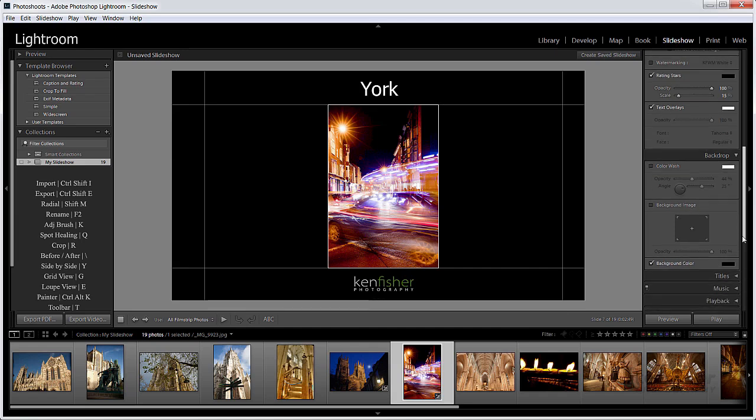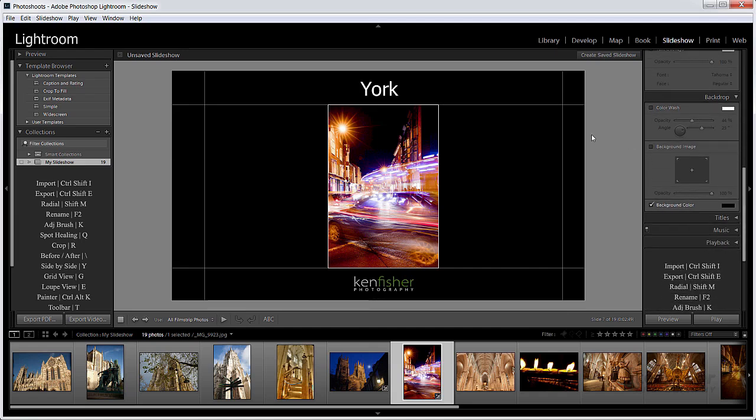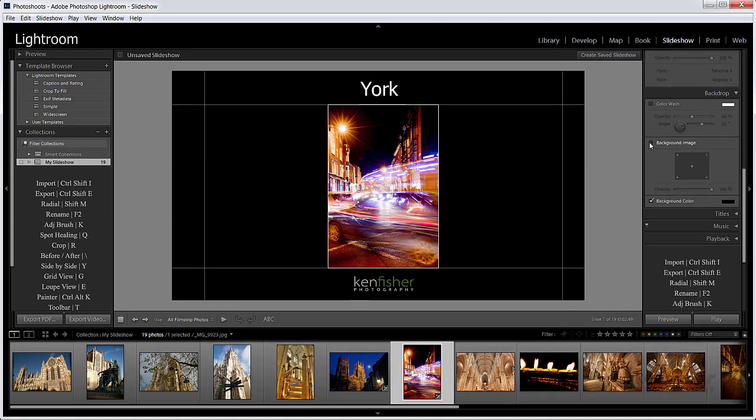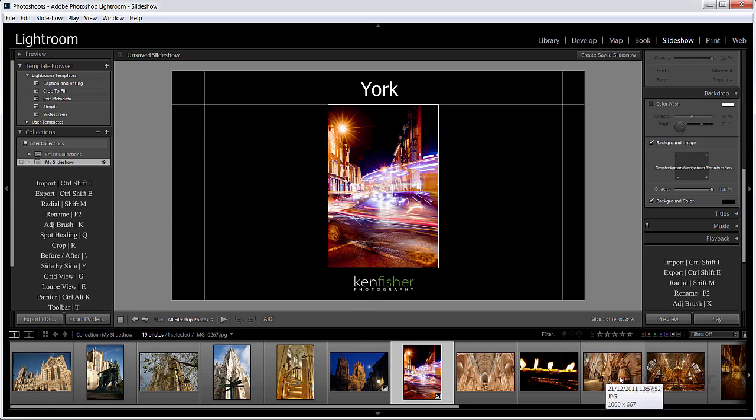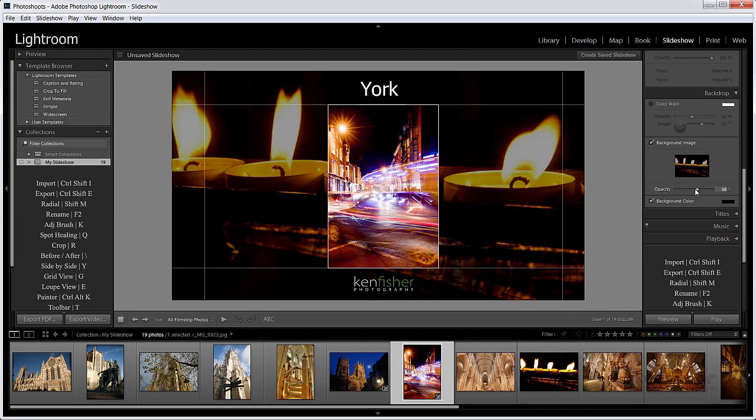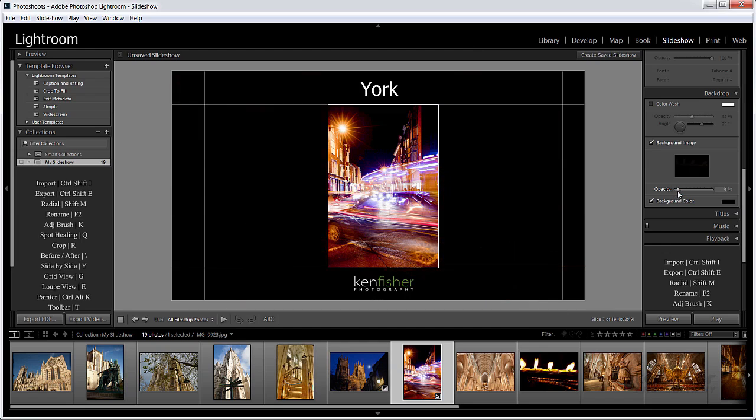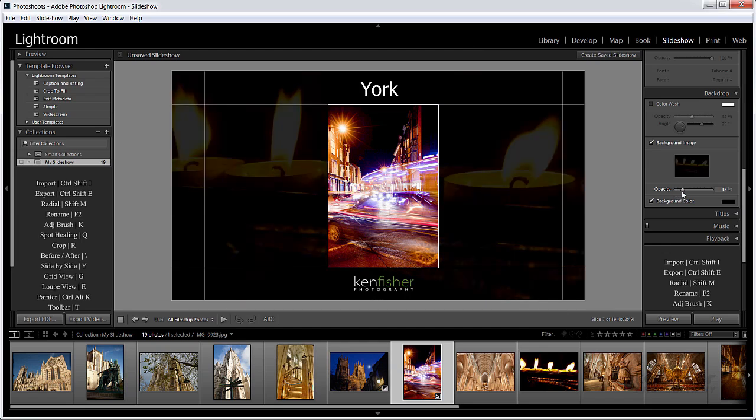Do I want a background image? Well sometimes this can be quite effective actually. And you can drag any image from your timeline. So I'll say yes, I want a background image. And I'm going to click and drag anyone, let's see my candles. I'll drag them and drop them into that little box there. And we can then change the opacity to fade it into the background a little if that's what we like. And I don't think that looks bad. I think I'll leave that on.